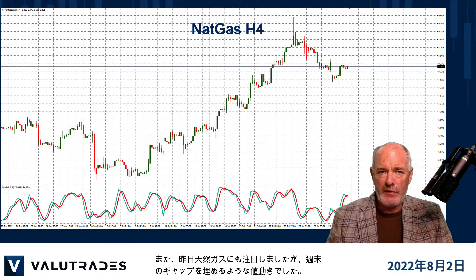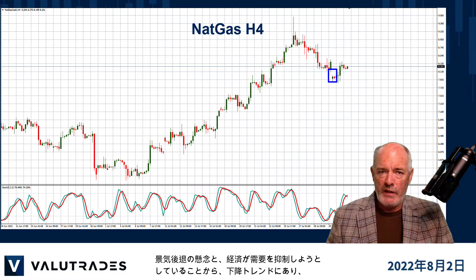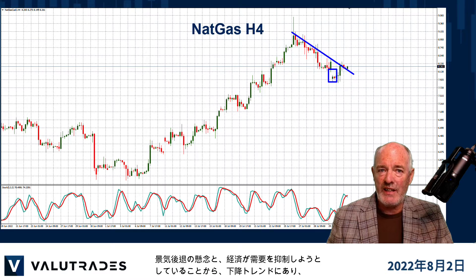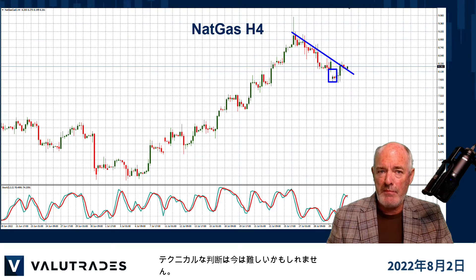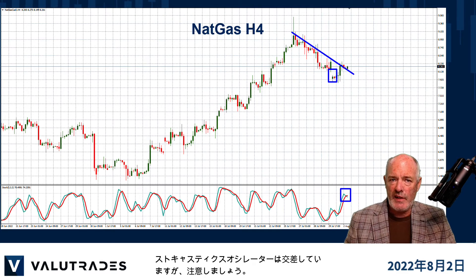We also looked at natural gas yesterday and price action has filled the weekend gap. We are in a downtrend based on the fear of a recession and economies trying to legislate demand, so a technical decision might be problematic now. Regardless, we see the stochastic oscillator crossing, but be careful.